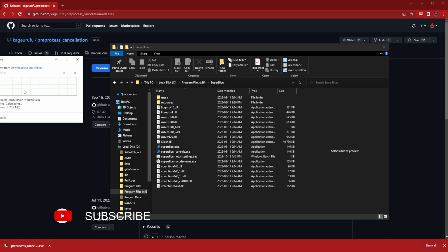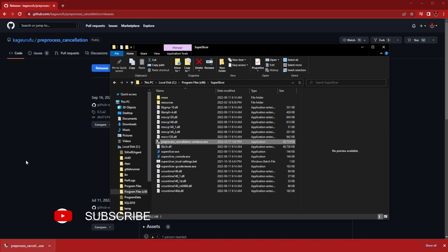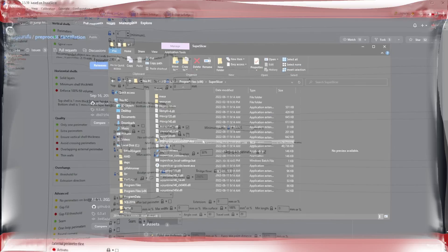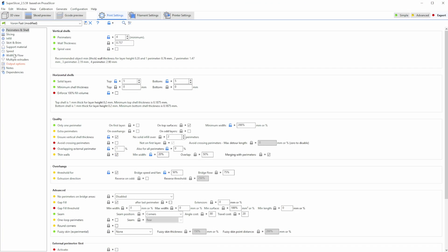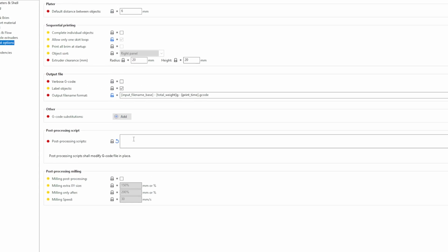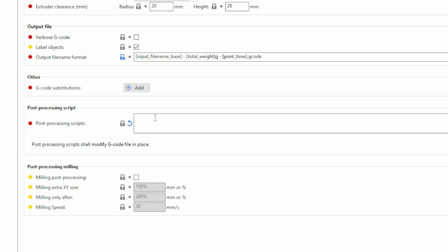You can grab this script using the link in the description. Once downloaded, configure it as a post-processing script in your slicer like that, and now all the heavy lifting will be done by your computer.